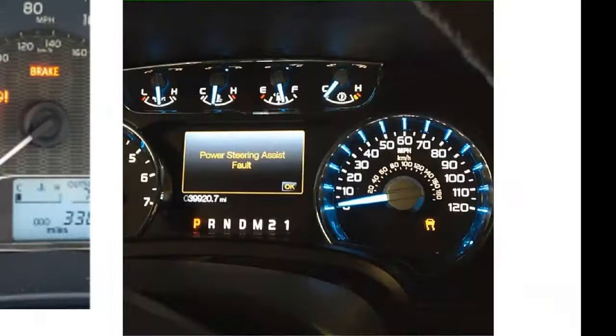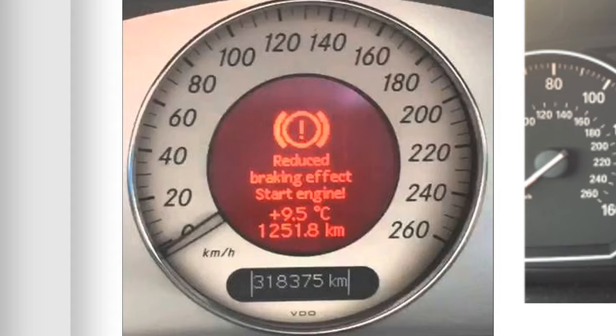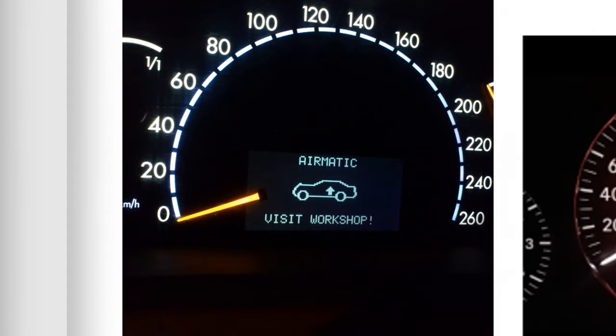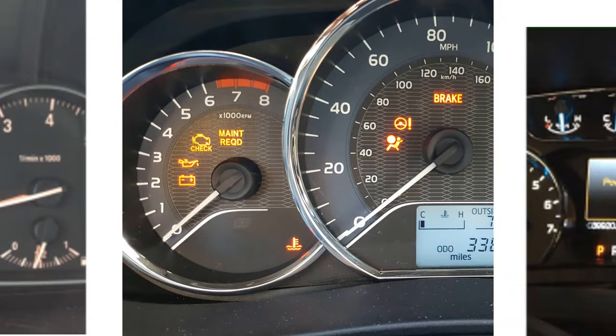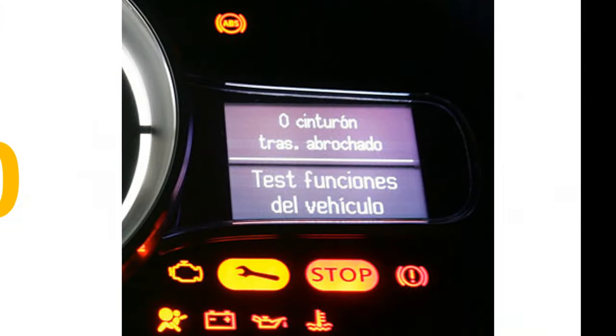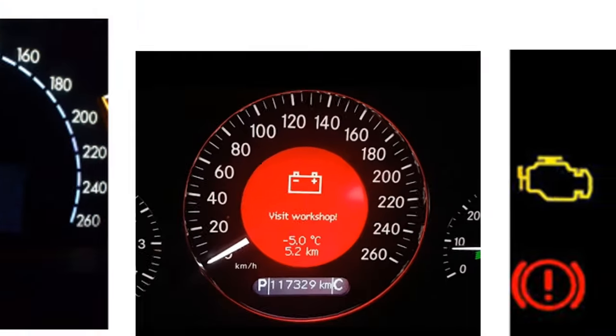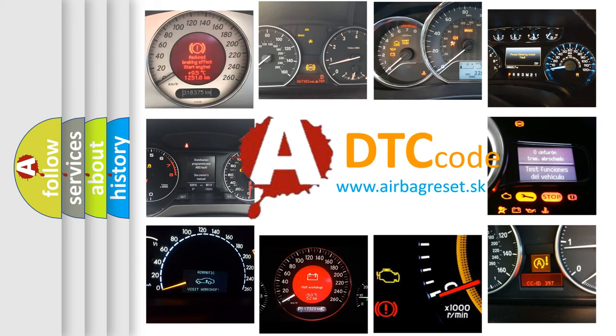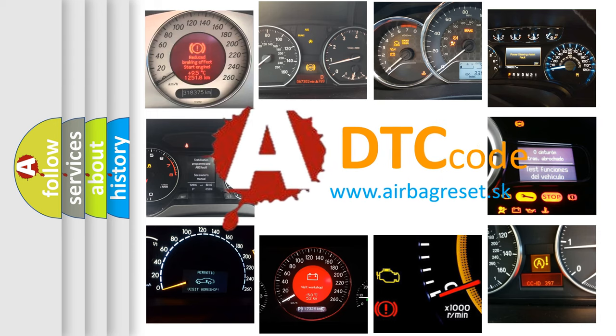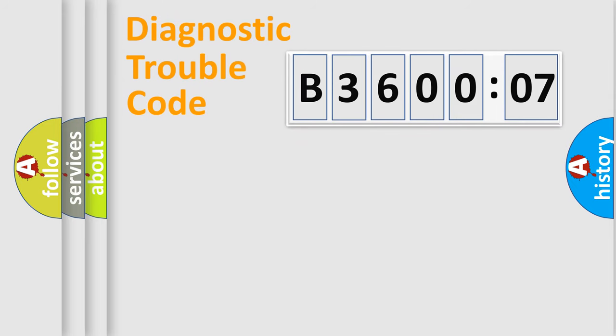Welcome to this video. Are you interested in why your vehicle diagnosis displays B360007? How is the error code interpreted by the vehicle? What does B360007 mean, or how to correct this fault? Today we will find answers to these questions together. Let's do this.